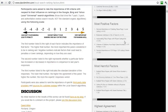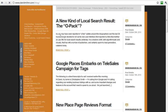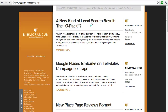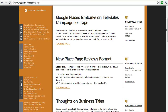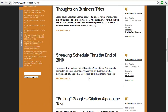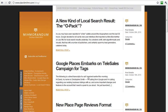Everything you need is in this resource, with narrative and instructions — it's the only resource you need. You can also go into his blog on this page and find information relative to the new Place page reviews format, things that you're seeing, and thoughts on business titles. All of this information is available on David's site. As far as I'm concerned, it's the definitive guide.